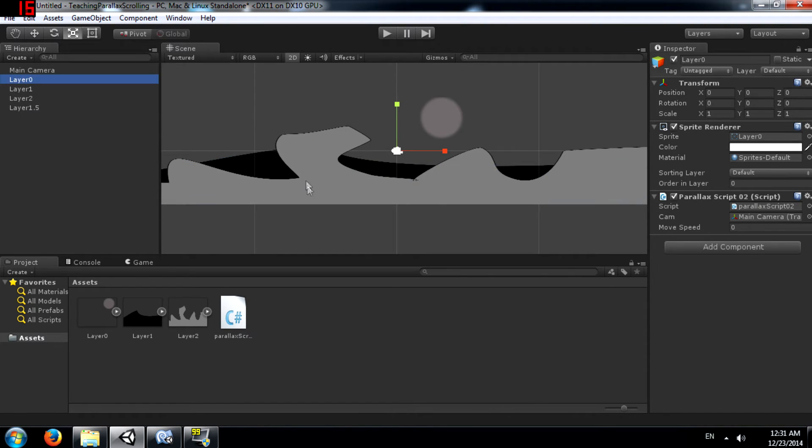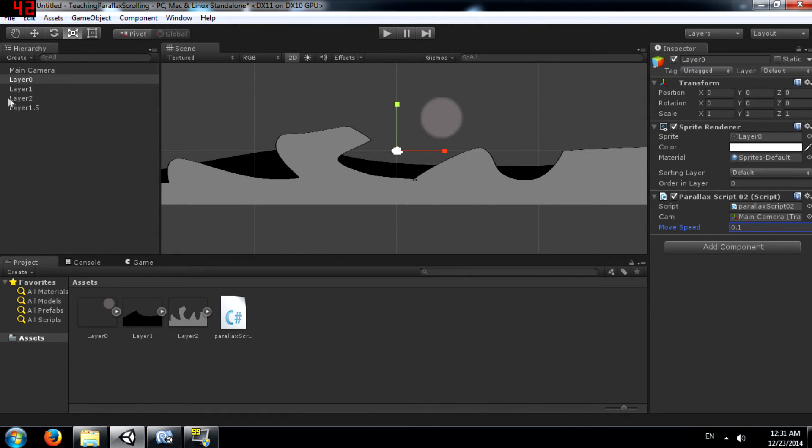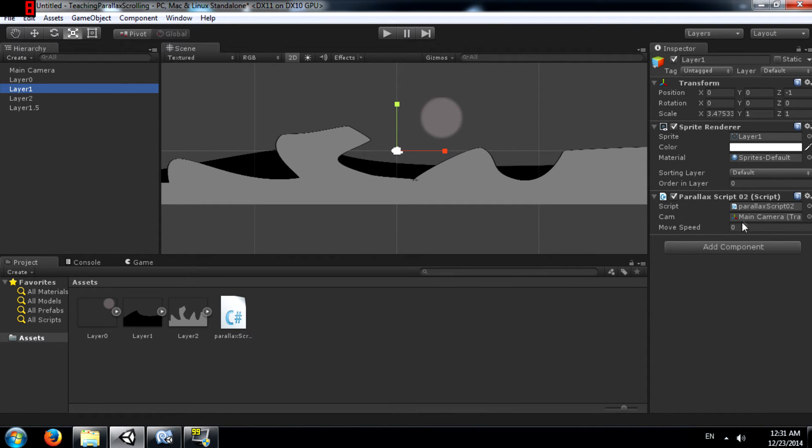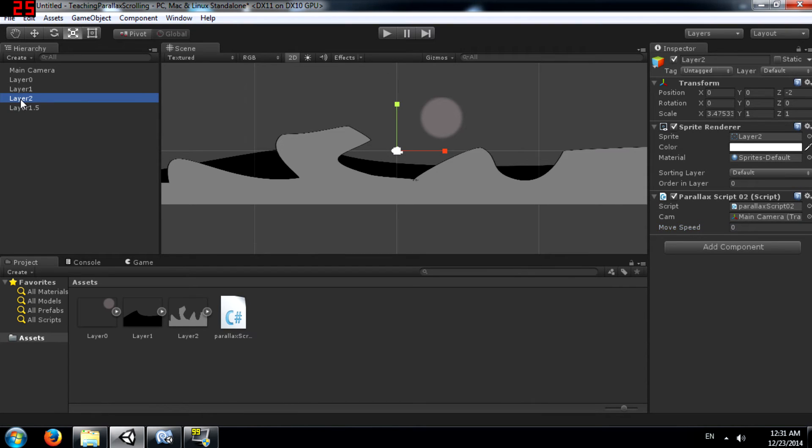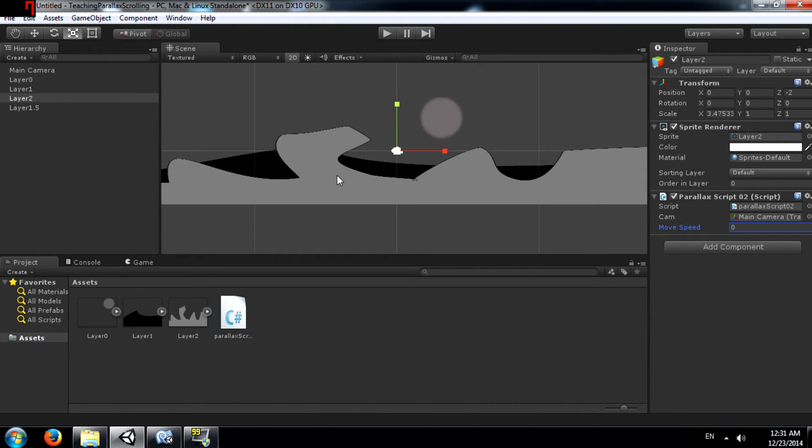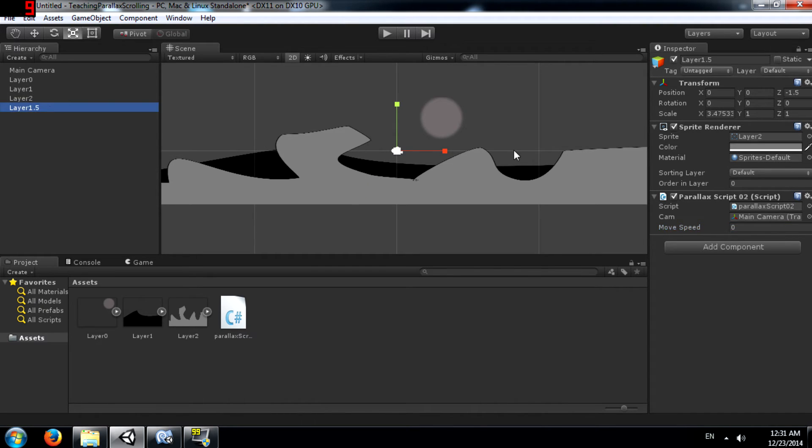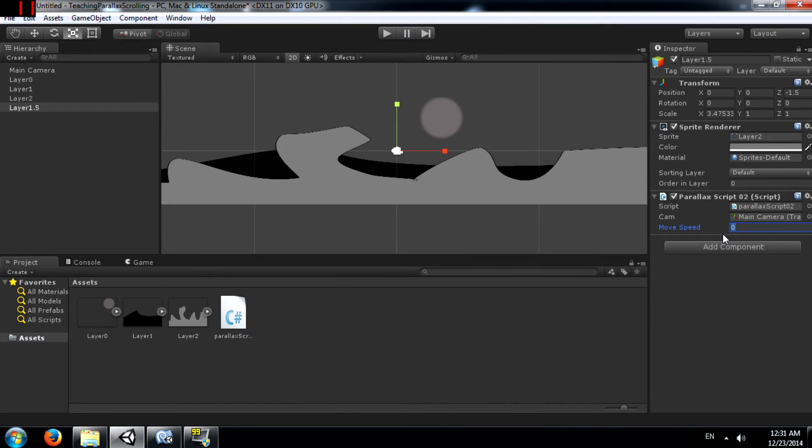Alright, now we can set different speeds for our backgrounds. So layer 0 can be 0.1 because we want this to move really slow. Layer 0 is this moon. Layer 1 can be 0.3. Layer 2 can be 0.0. Actually leave layer 2 as it is. Layer 2 is this and this is going to be our mid ground not our background. So we don't exactly want it to move. It's already going to look like it's moving because the camera is passing by. Alright, so layer 1.5 can be 0.4.